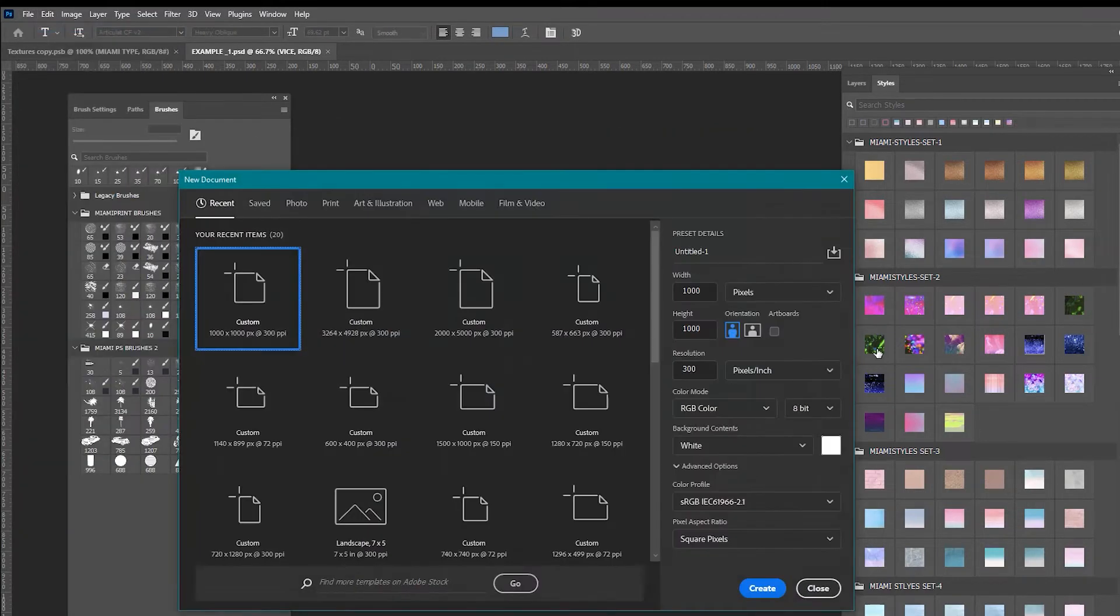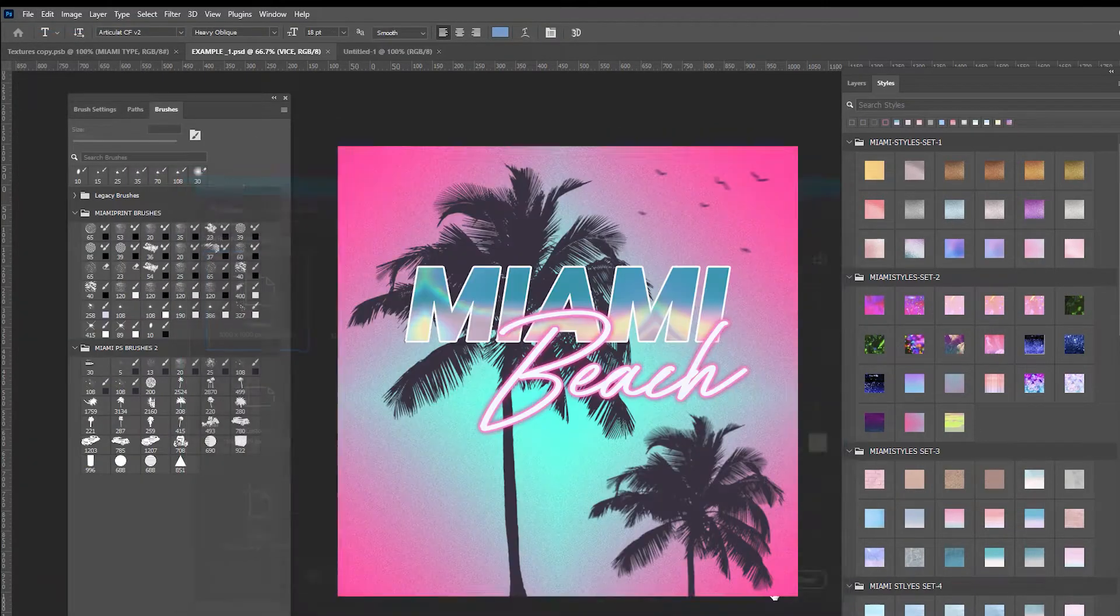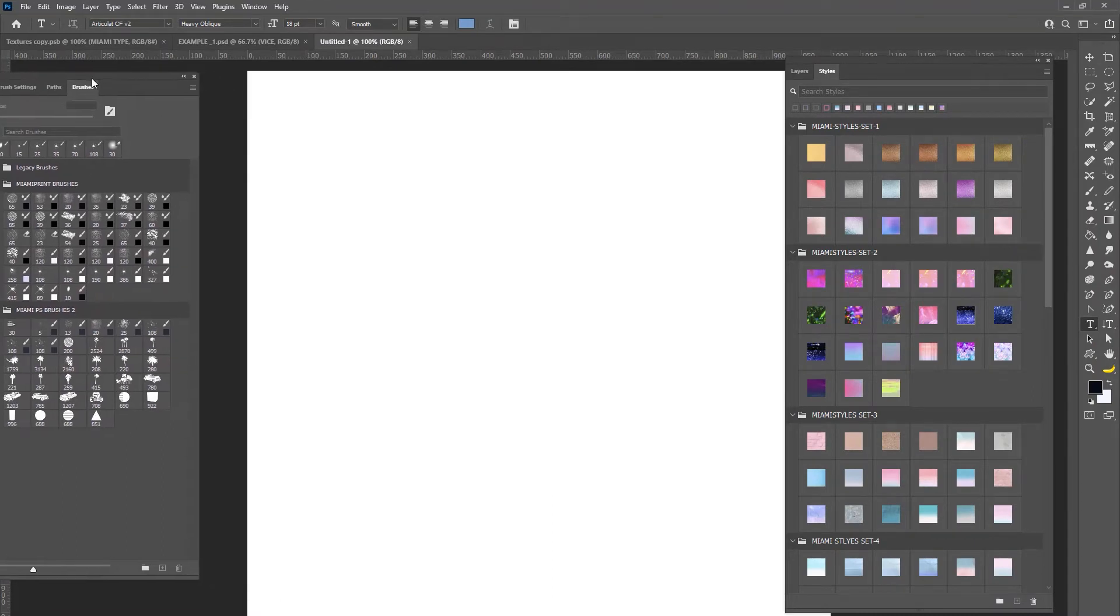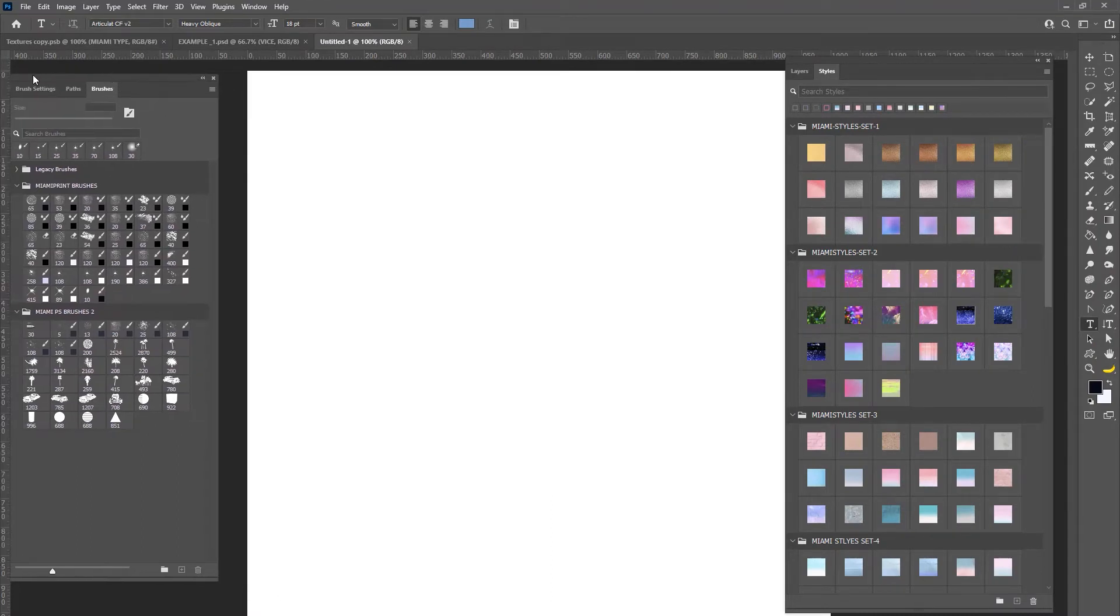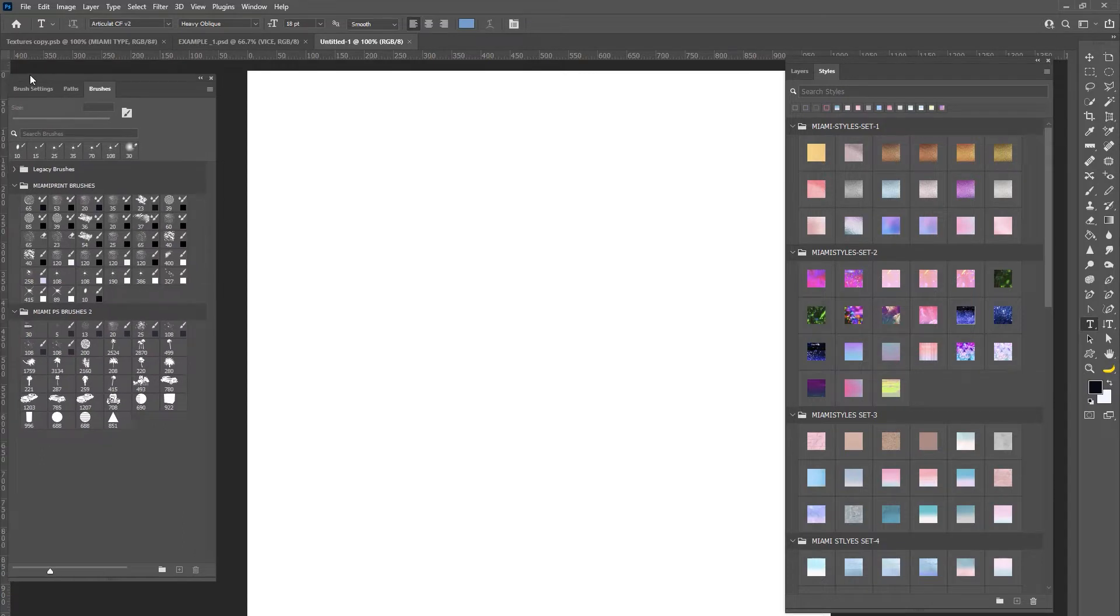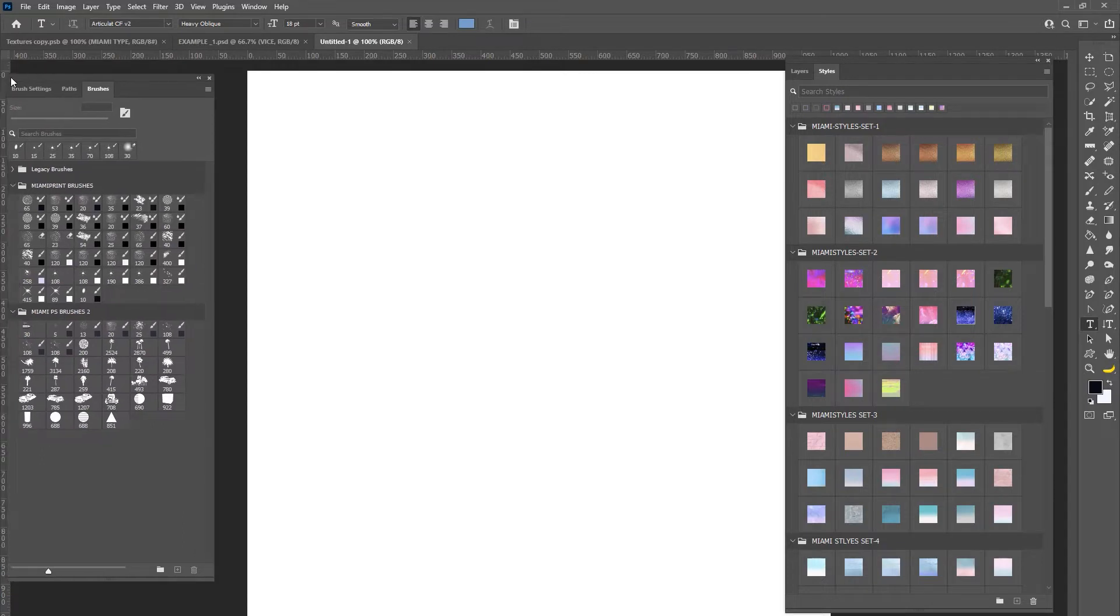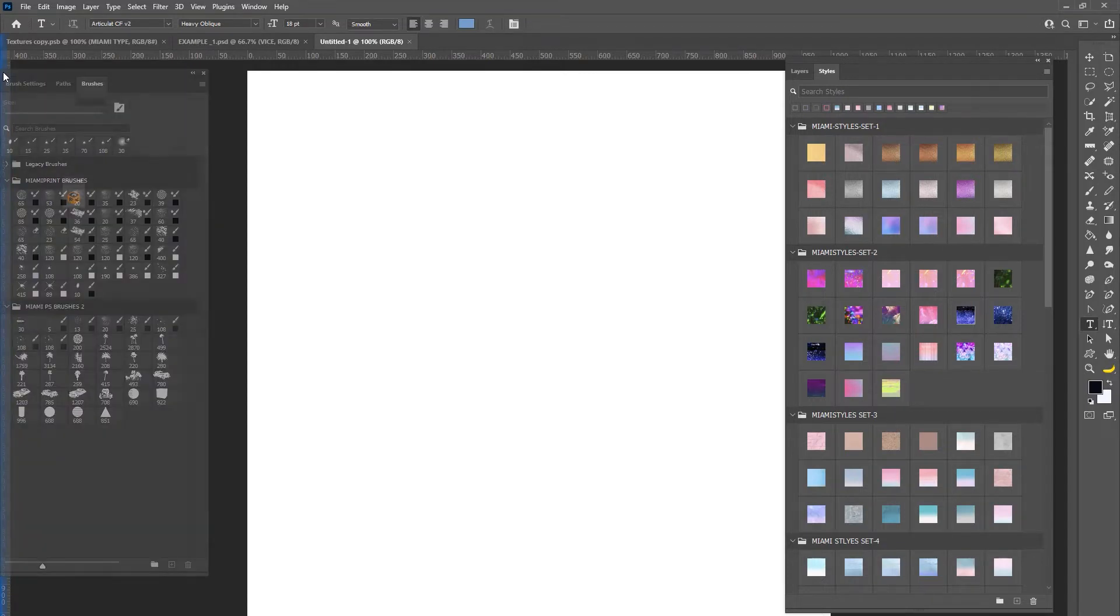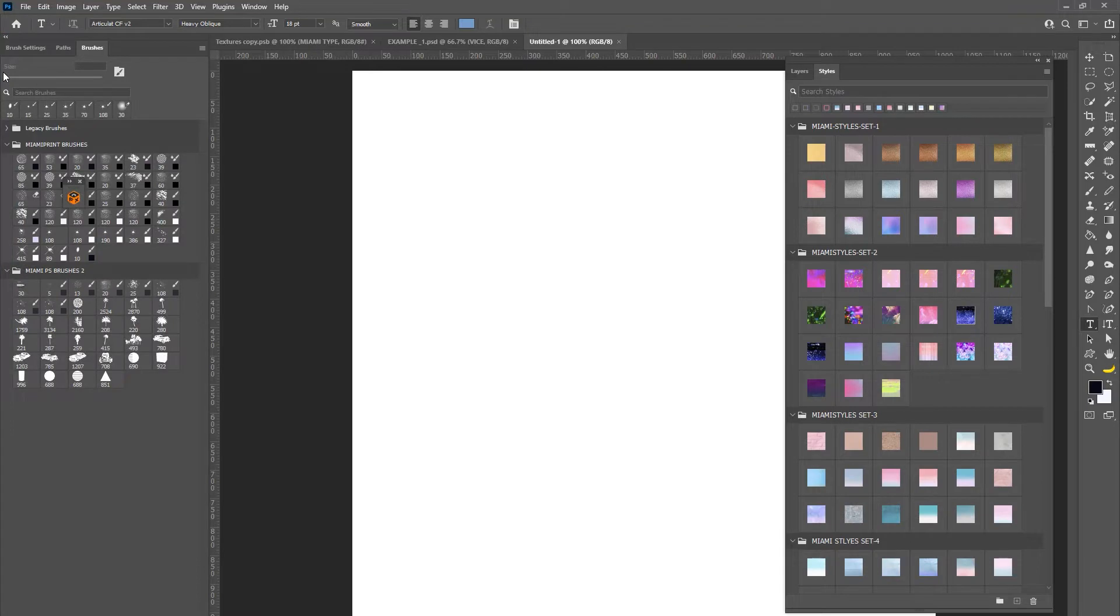You're going to go file new and then just hit the create button to create a new document. So I'm using 1000 by 1000 pixels which is technically for Instagram posts but you can use whatever you like.